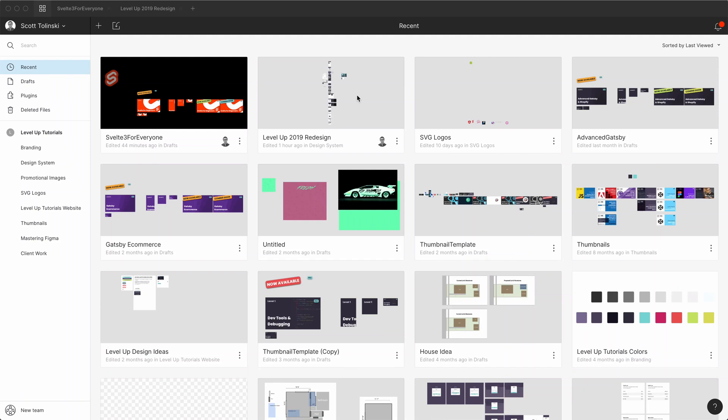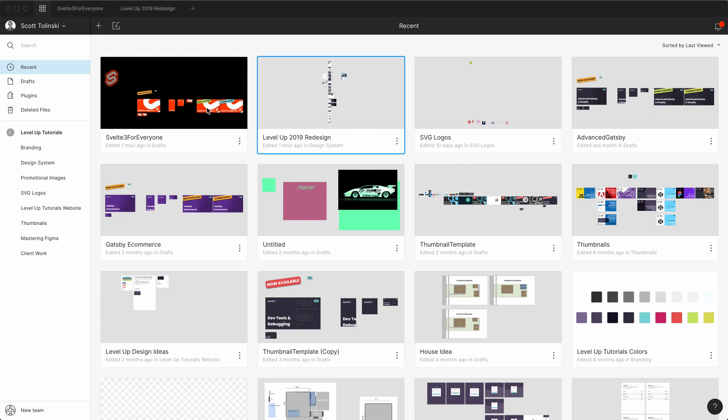This is how I make 4K video intros and animations using Figma and Principle for Mac. This is super easy. This is something that I do for each of my tutorial series. Since I'm already designing my tutorial series thumbnails within Figma, it seemed like the proper solution to find something that would just be a quick and easy way to animate, but not only that, export in 4K because all of my videos are in 4K.